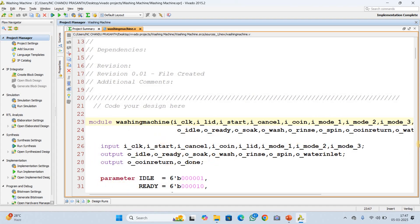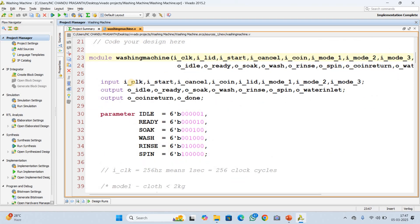All these are the inputs. Clock and the outputs — 9 outputs — are also declared here. We are using a 256 Hz clock. One more important thing: coin return. It is a coin-based operating system, so it works based on a coin. The coin is returned if the process is cancelled, and a signal indicates that washing is completed.